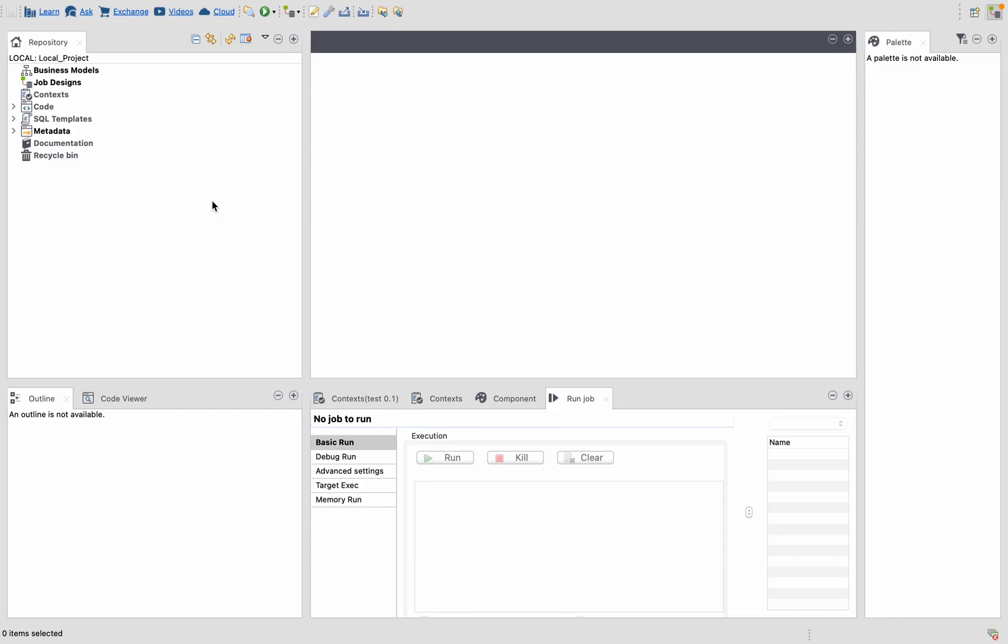Hi everyone, in this video let's see how we can retrieve the password context that was stored in the context group.